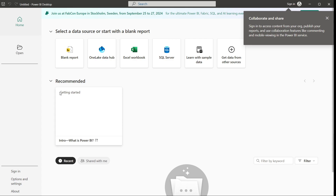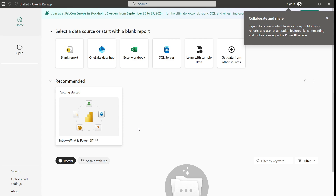For Power BI to be used more efficiently, we need to be enrolled with a Microsoft account to make all features available. Making a beautiful report from Power BI is very amazing, and we need to go into some settings.